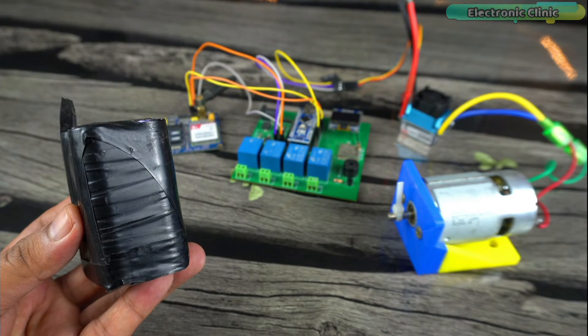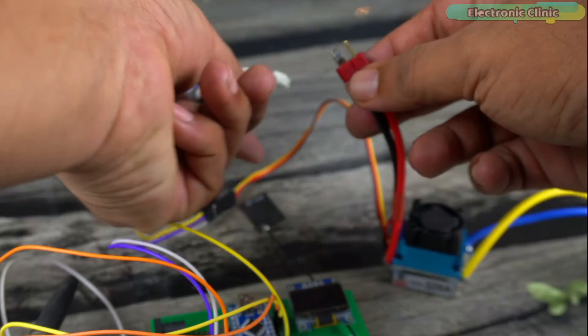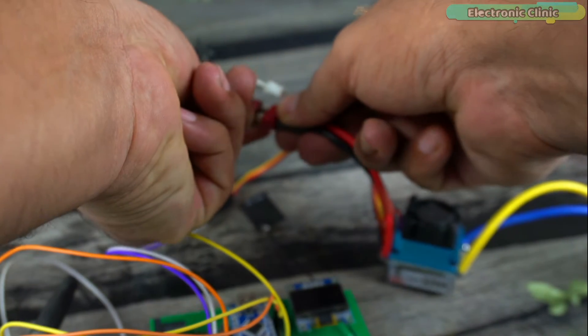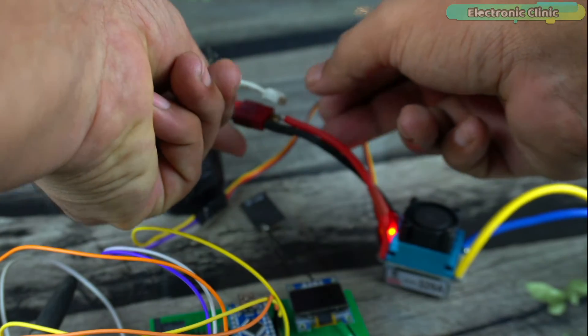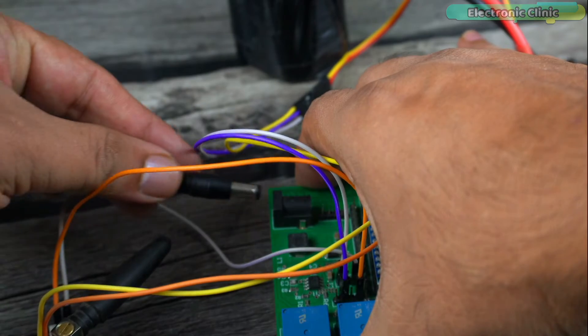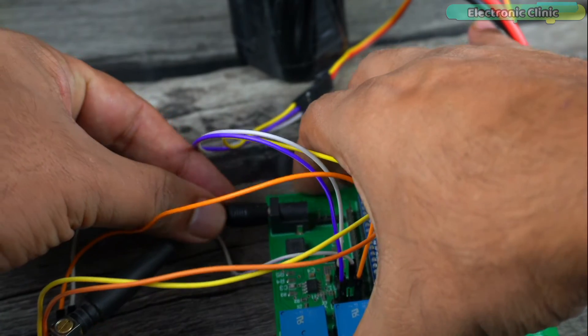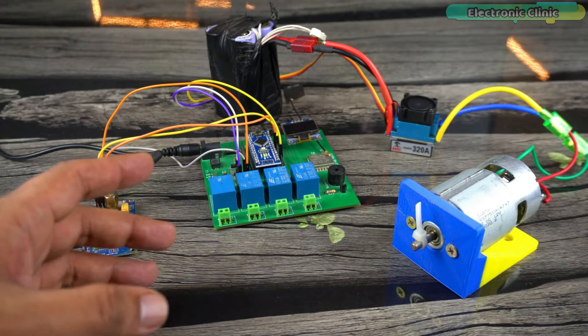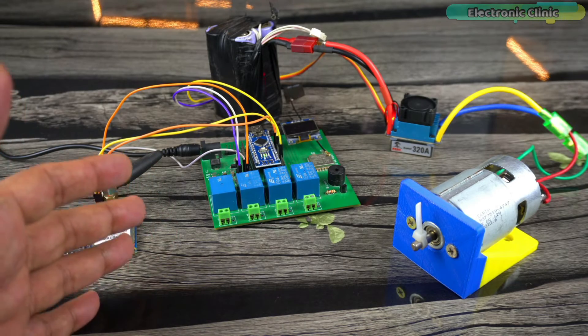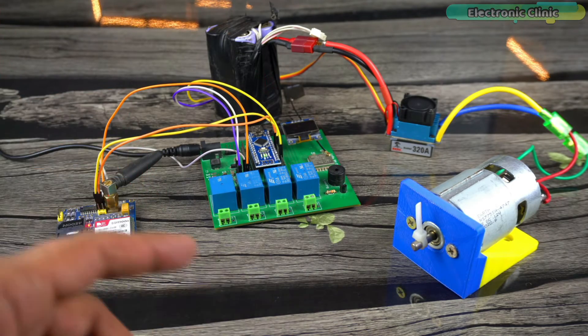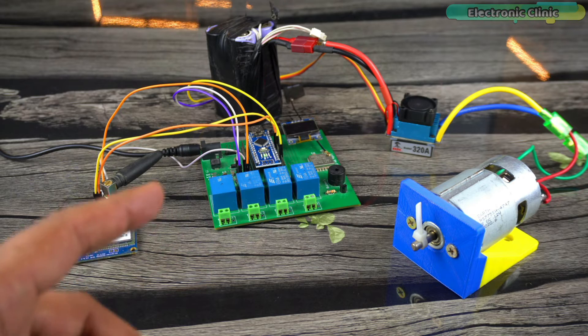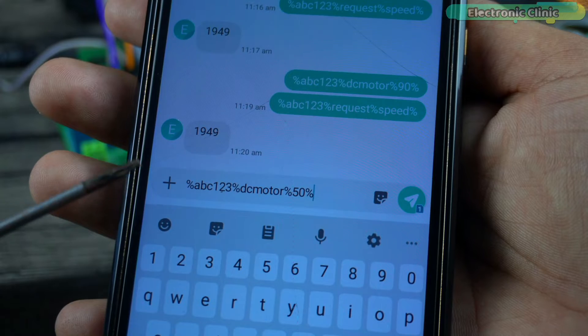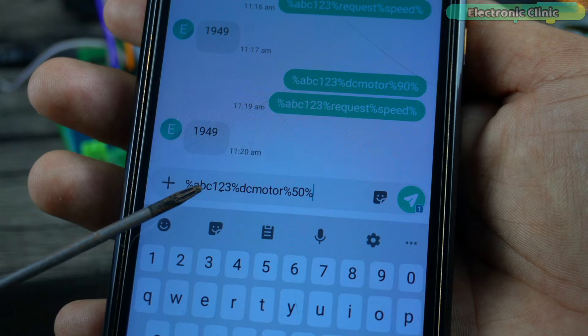Anyway let's go ahead and power up this project. If you remember in the start of the video I said this is the highly secured motor speed controller and monitoring system because to control the motor speed first you will have to enter the password.